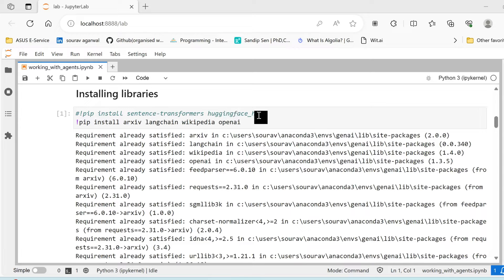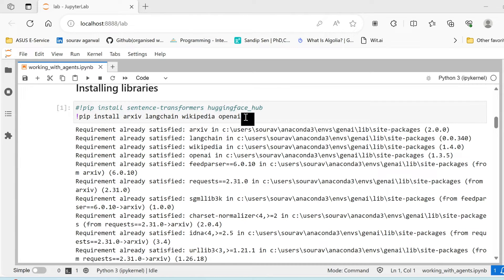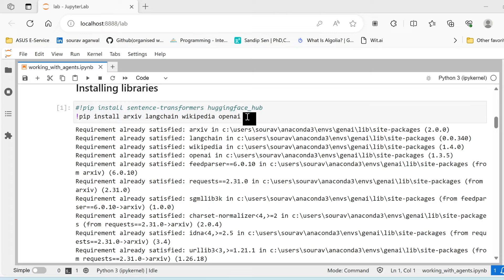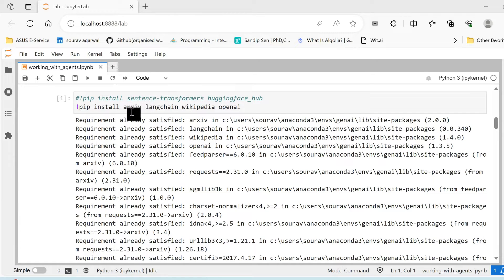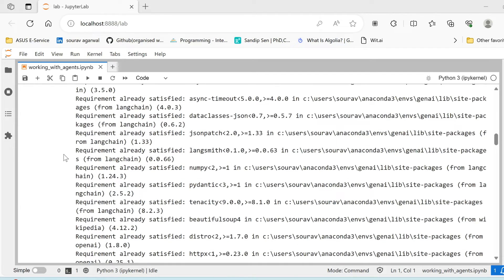However, in the experimentation it is found that the open source models with Hugging Face have not been effectively optimized to work with the LangChain agents. They do not provide the response in the format that it needs to be passed through the agents. We'll see what that format is in a while. So we install some of these libraries like arXiv, LangChain, Wikipedia, and OpenAI. We shall be working with Chat OpenAI model.